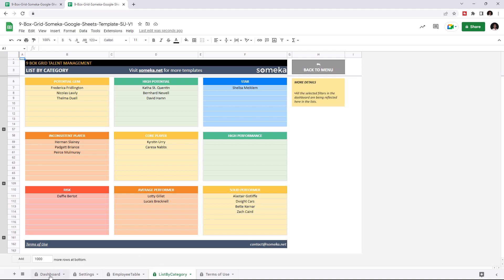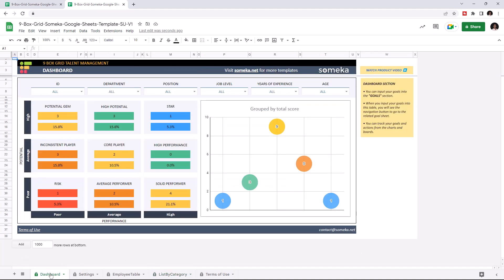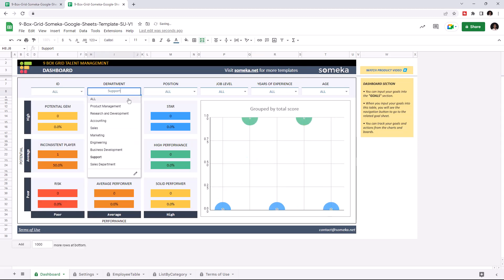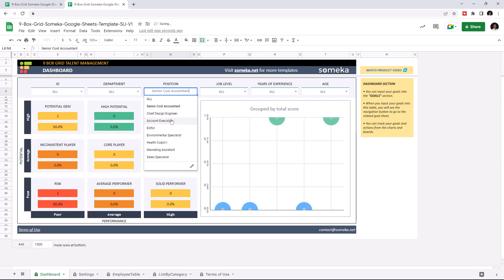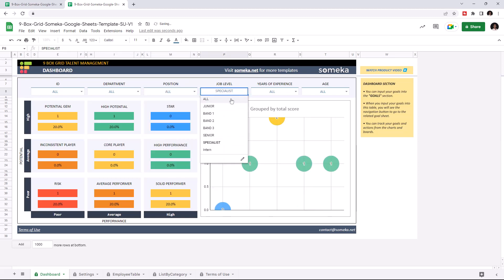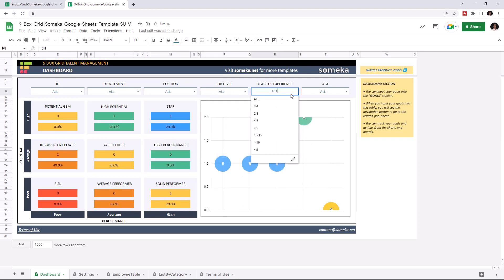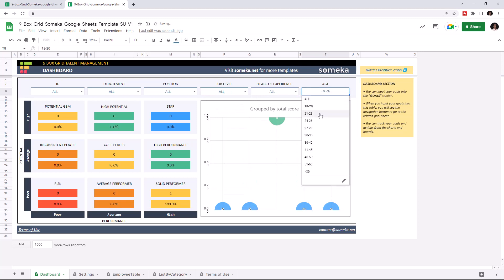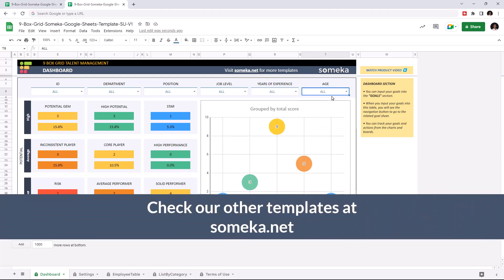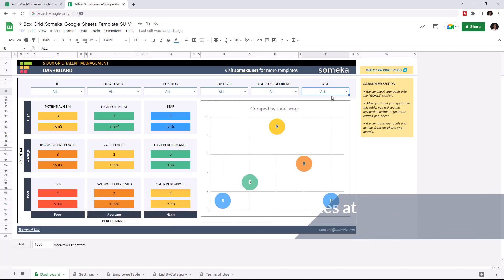Let's go to the dashboard once again. If you'd like to filter your results, you can use the filtering options above. Thanks for watching, and don't forget to check our other templates at someka.net.